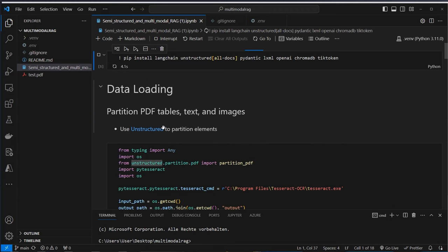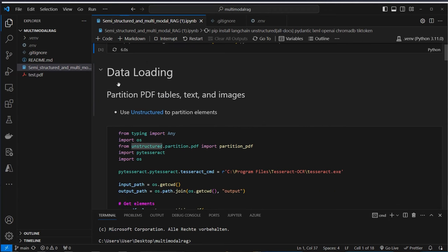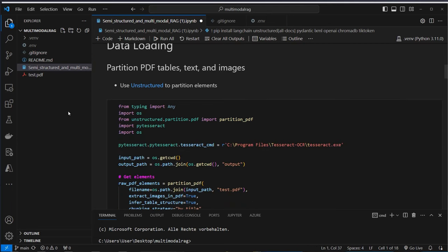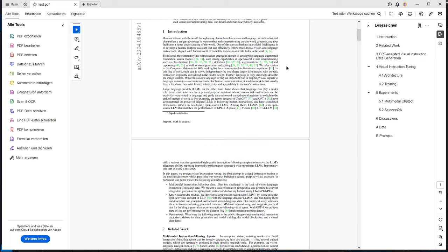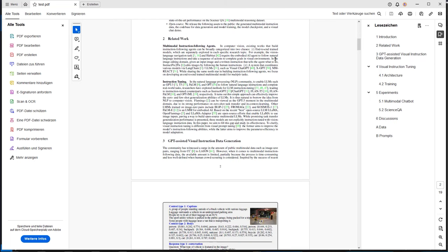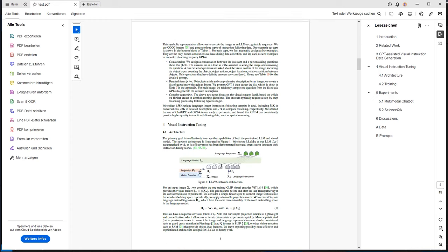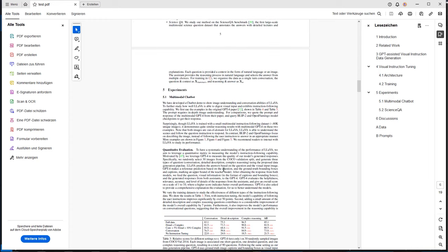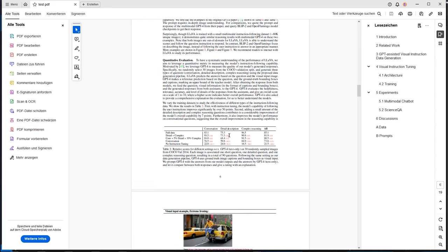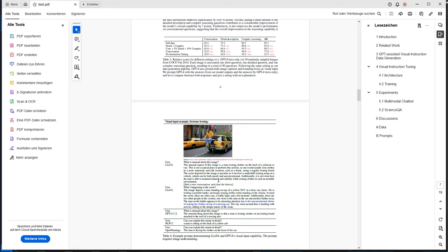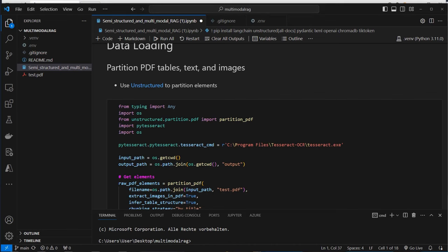After that we will use Unstructured to extract the tables, the text, and also the images from our PDF. This is the PDF file. The content doesn't really matter but as you can see we've got some text elements, images, and also some tables at the bottom. We want to extract all the relevant information so the tables and images will not get lost, and we will use Unstructured to achieve that.